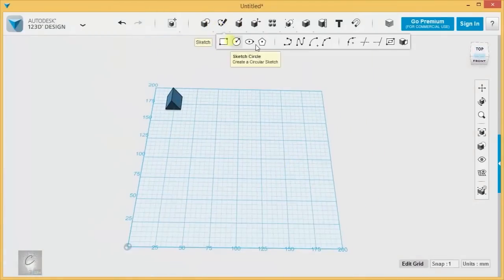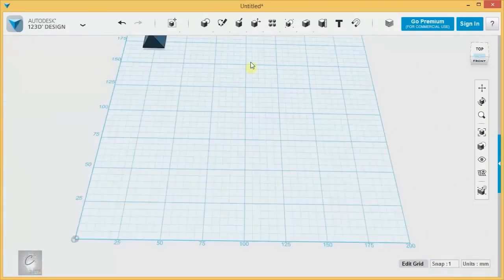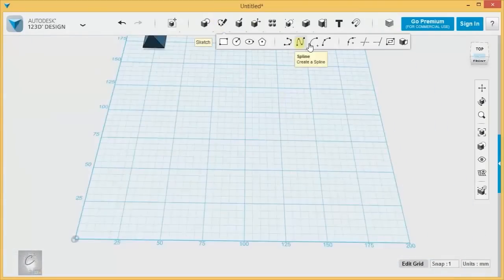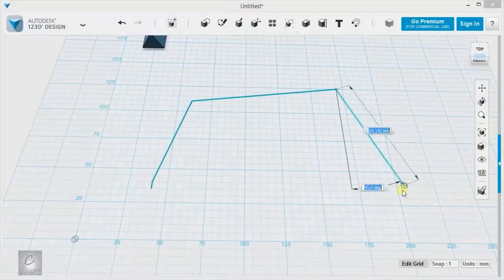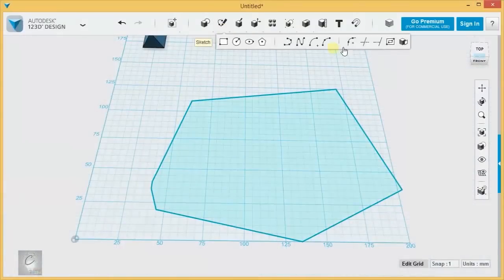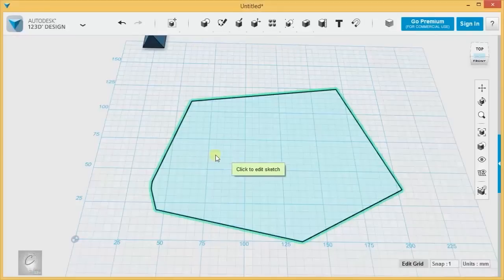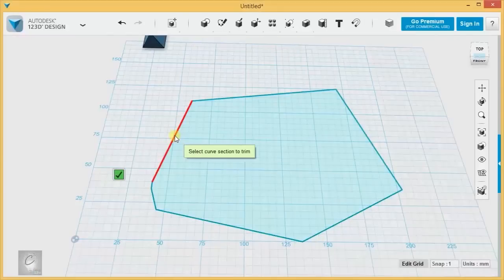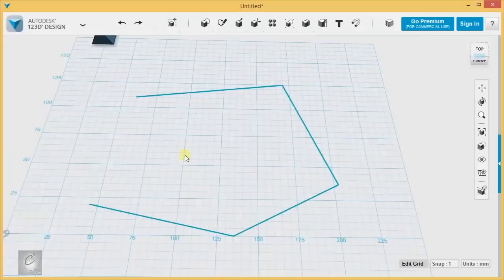The next tool that's available is the Trim tool, which is basically a way to delete line segments from your sketches. You hit Trim, you select your sketch, and now you are able to just chop that right off.